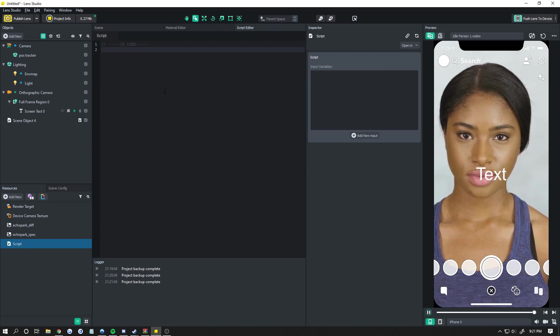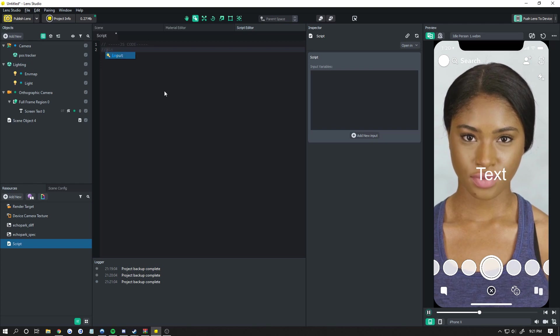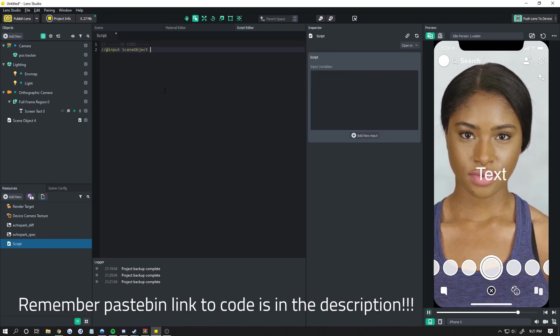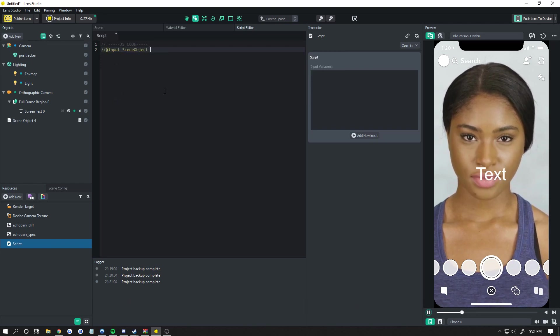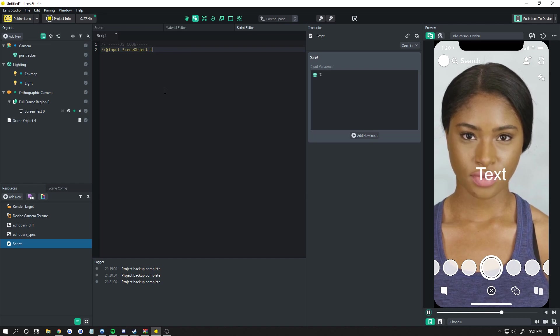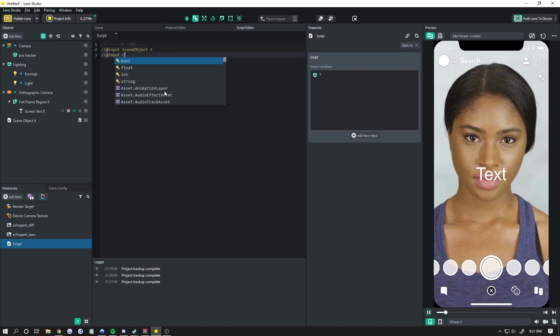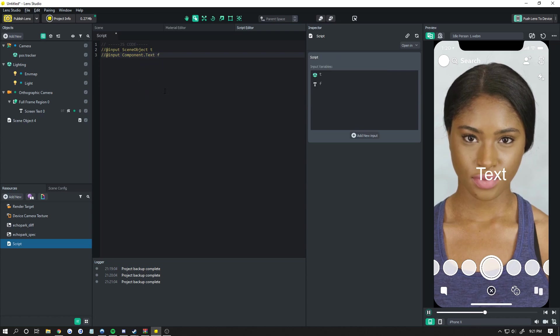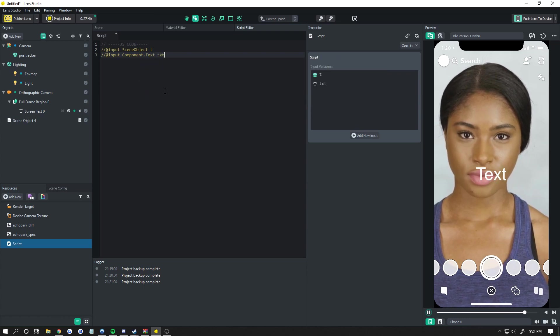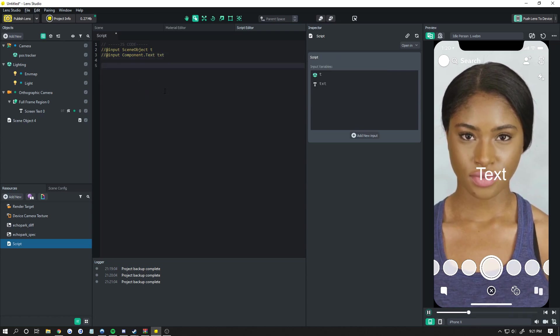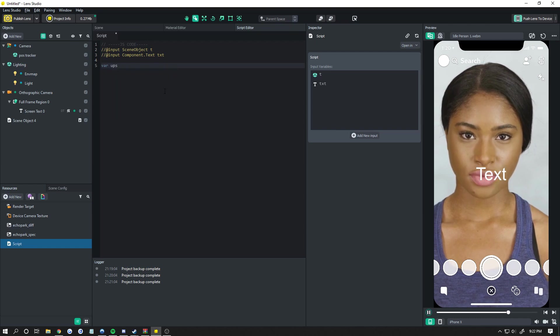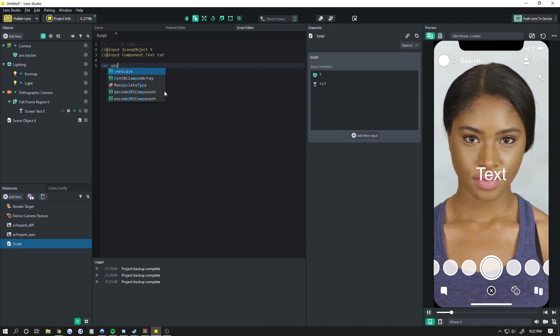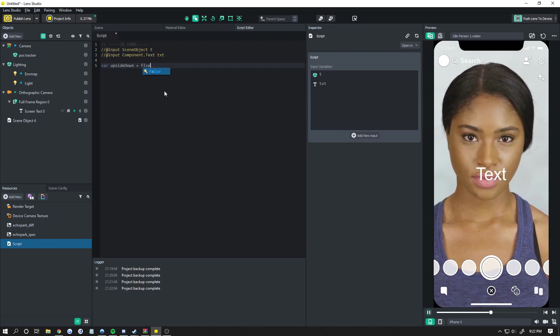Now, we're going to import. So add input scene object. We're going to call this, let's just call it T for tracker. We're going to add input component dot text, and we're going to call that TXT for text. The next thing we need to do is make a variable for upside down, so we're going to do upside down equals false.